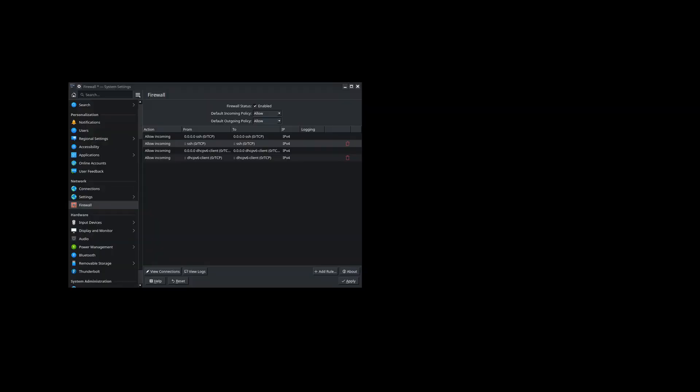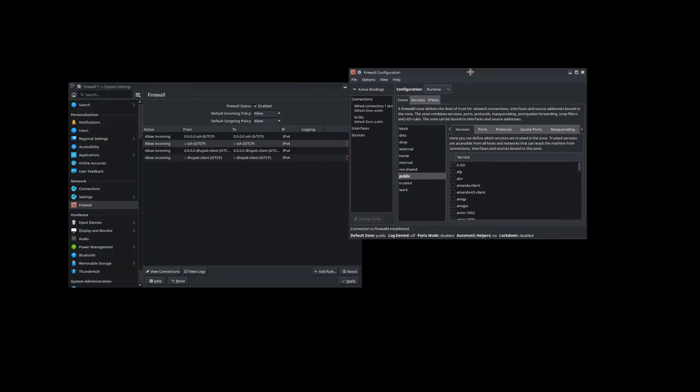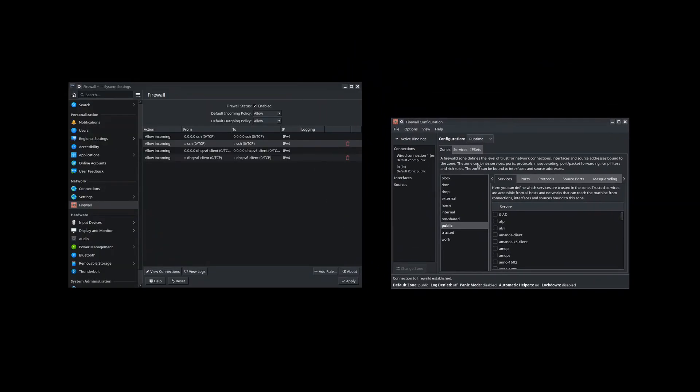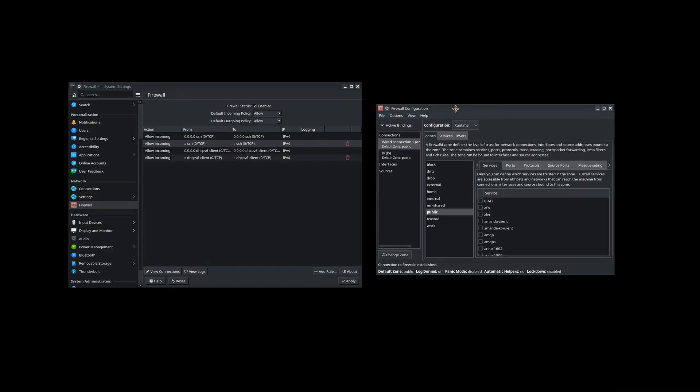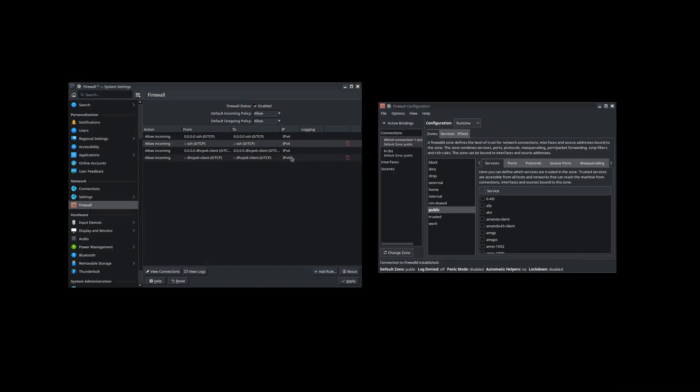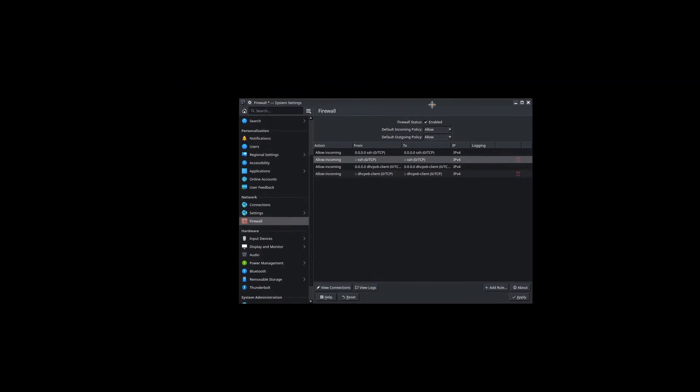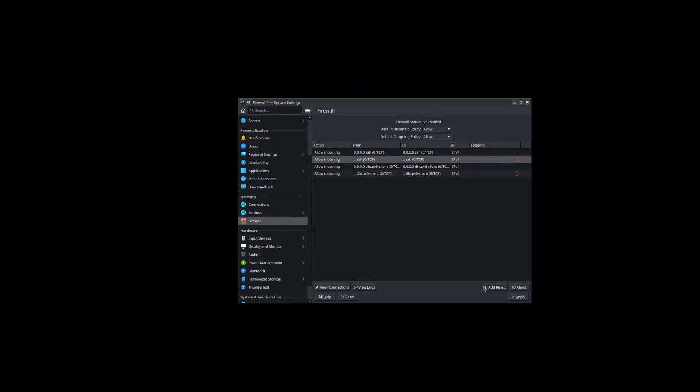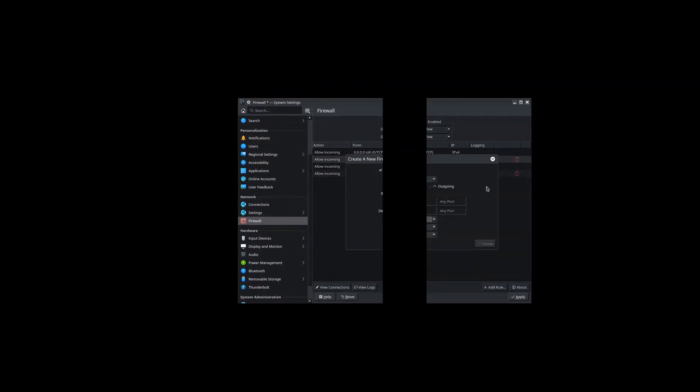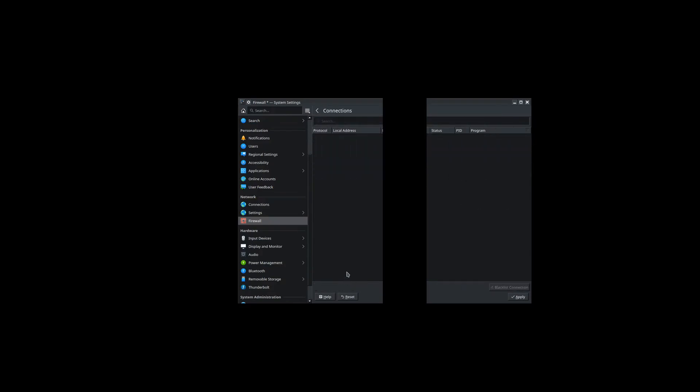For other ways to configure a firewall like that other service I had shown you before, you can do it through the command line if you want. So here's the default GUI that comes with firewalld. But we're going to look at the connections through the Plasma desktop firewall instead. I'm not going to do too much in detail for the firewalld GUI.